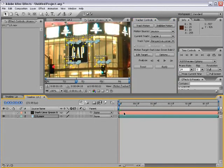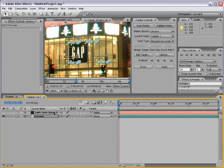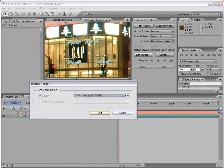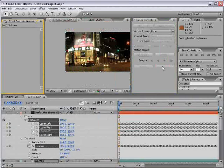Now, the difference here is we don't want to apply this tracking data to our Los Angeles footage, but instead apply it to our dark lime green solid. So I'm going to click Edit Target and make sure that that layer is selected. And then I'm going to choose OK and then we click Apply.